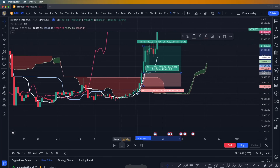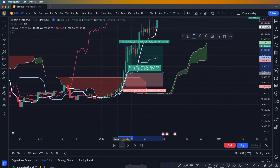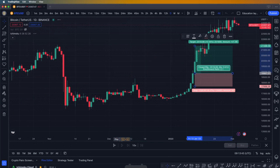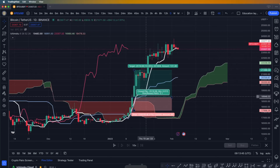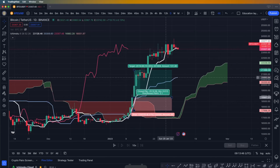Under this situation we're going to open the long position and target at least two times our risk. As you can see, we're going to reach our target.